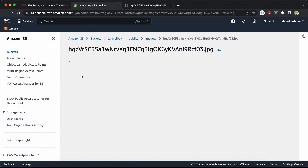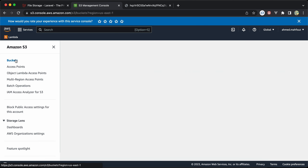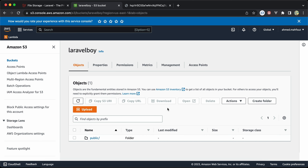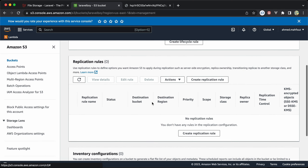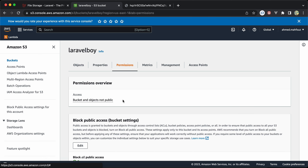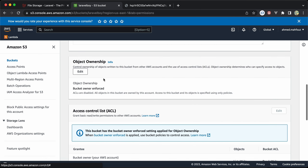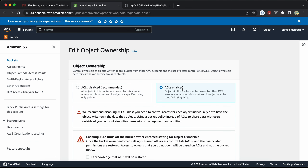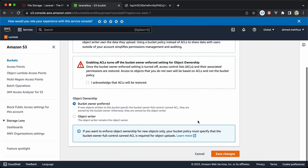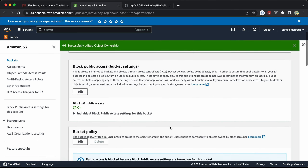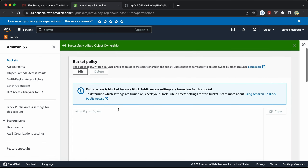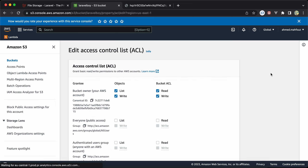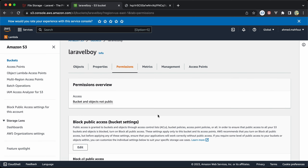To make it public, go back to S3 Buckets and select our bucket. Under Permissions, find 'Object Ownership' and click Edit. Enable ACL to allow access to our files and folders, then save changes, acknowledge, and confirm.